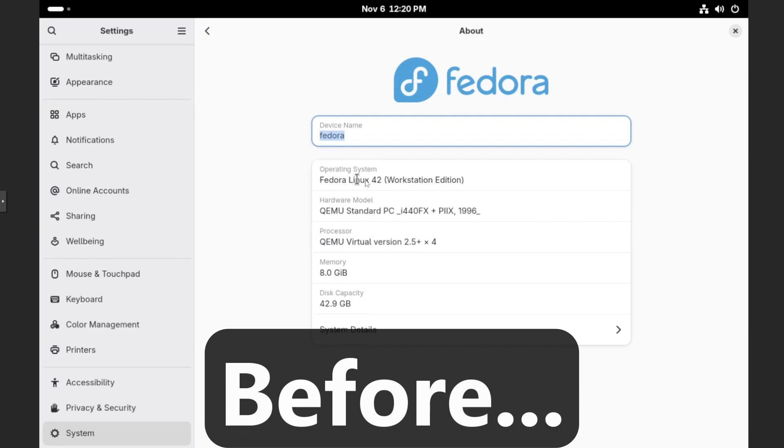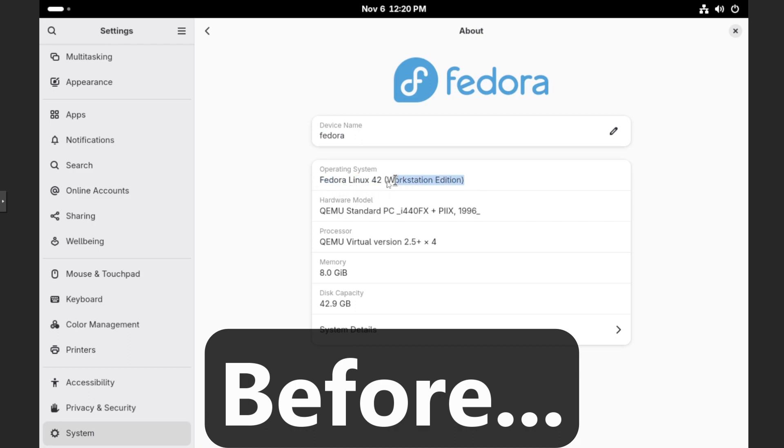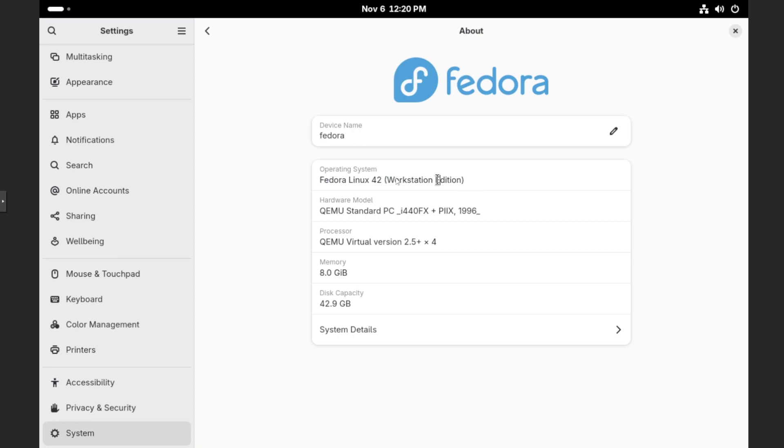With the recent release of Fedora 43 Workstation Edition, some people on my channel have asked for a guide on how to upgrade from Fedora 42 Workstation Edition to Fedora 43.